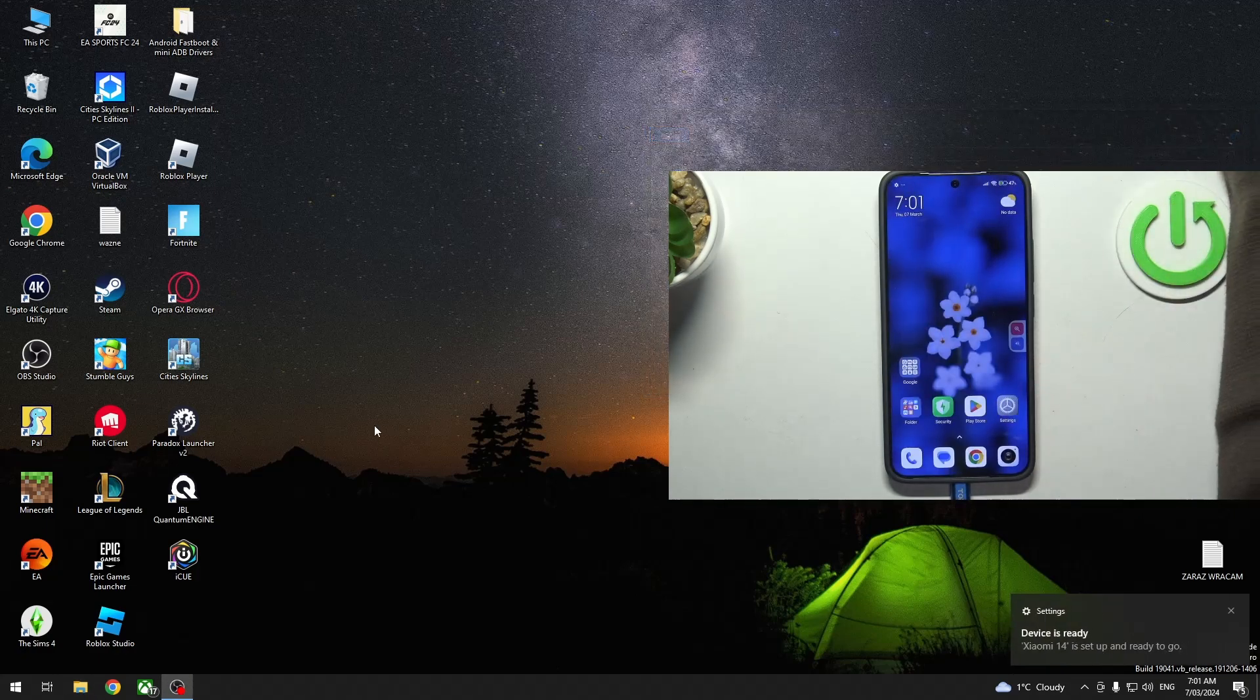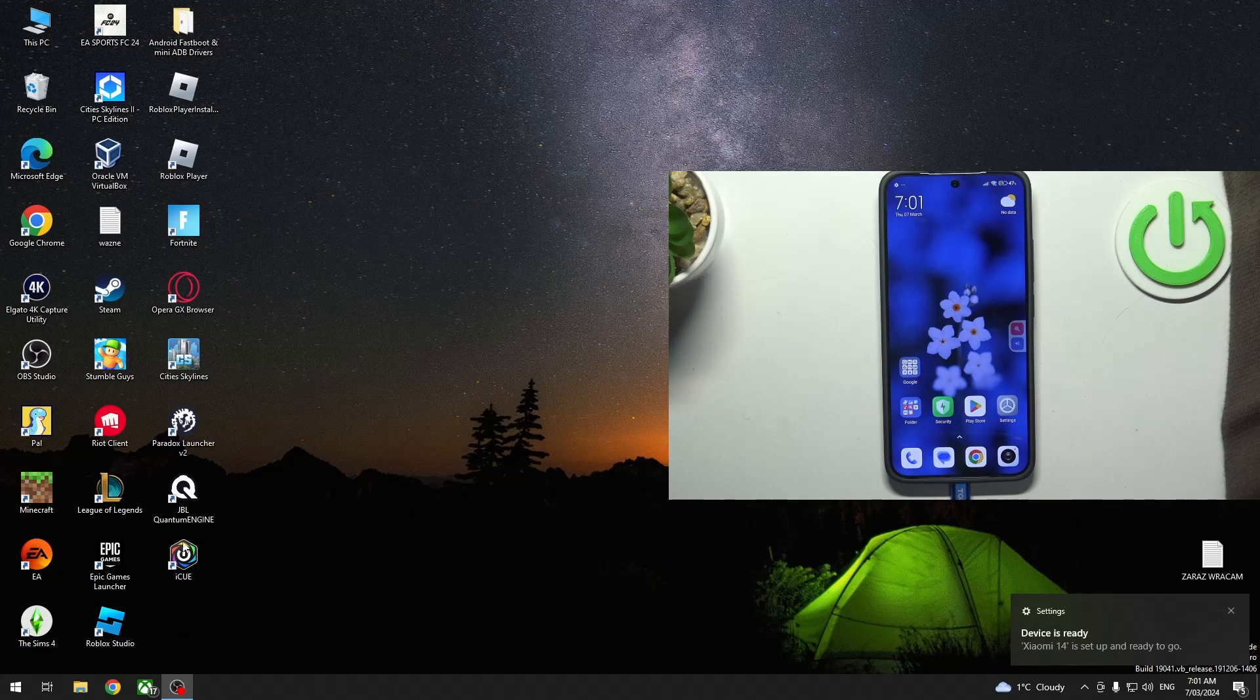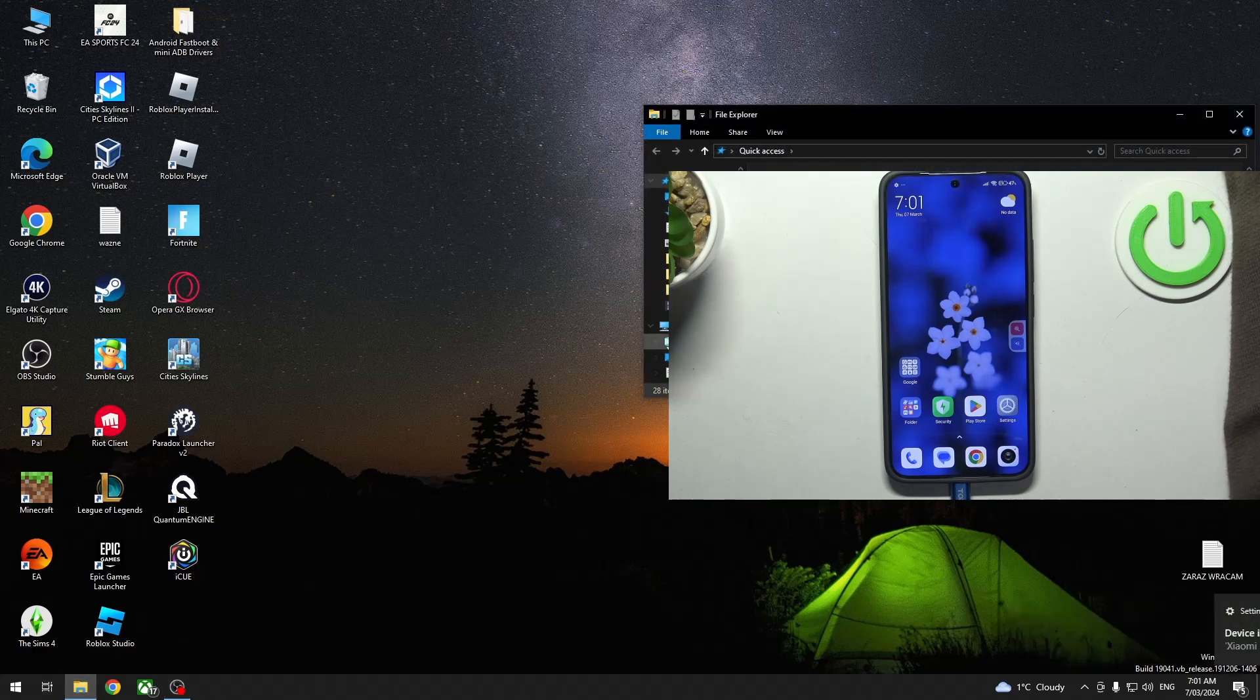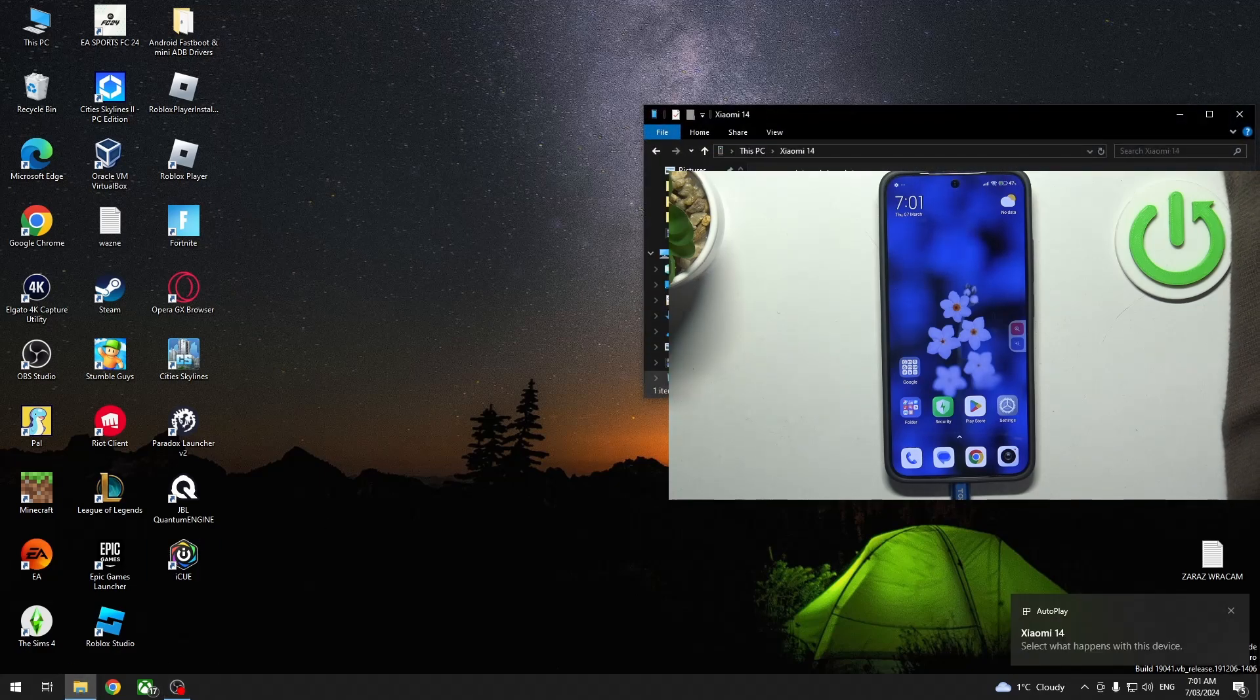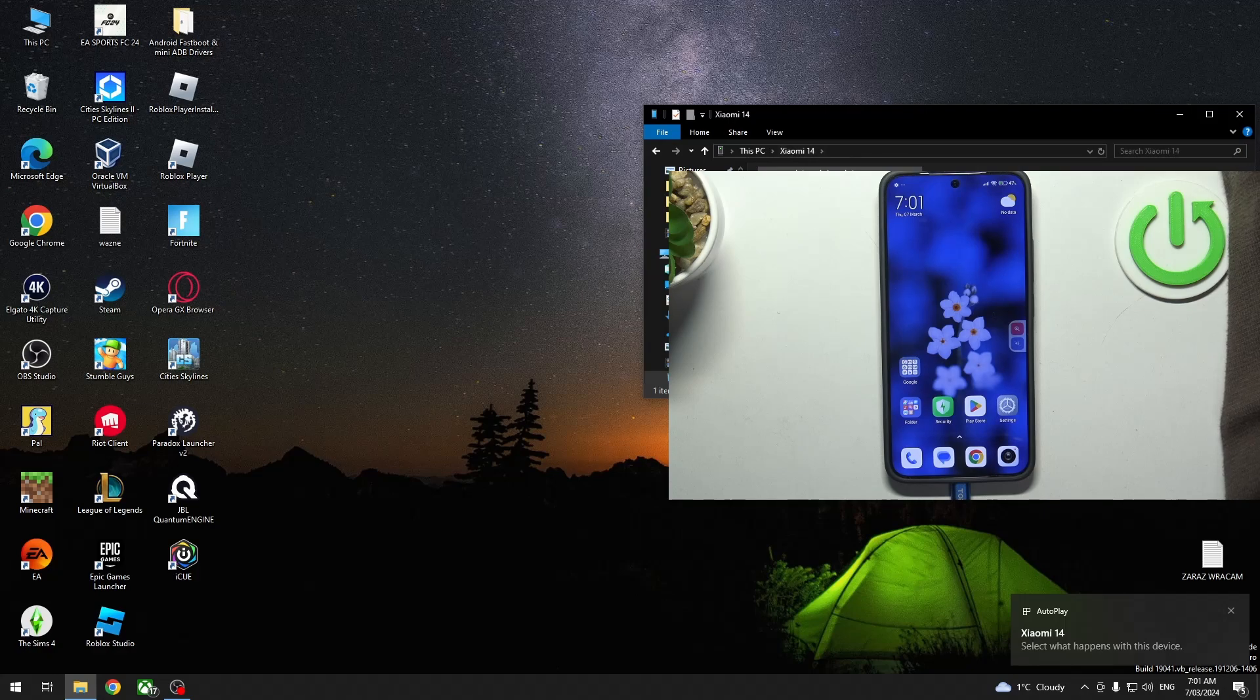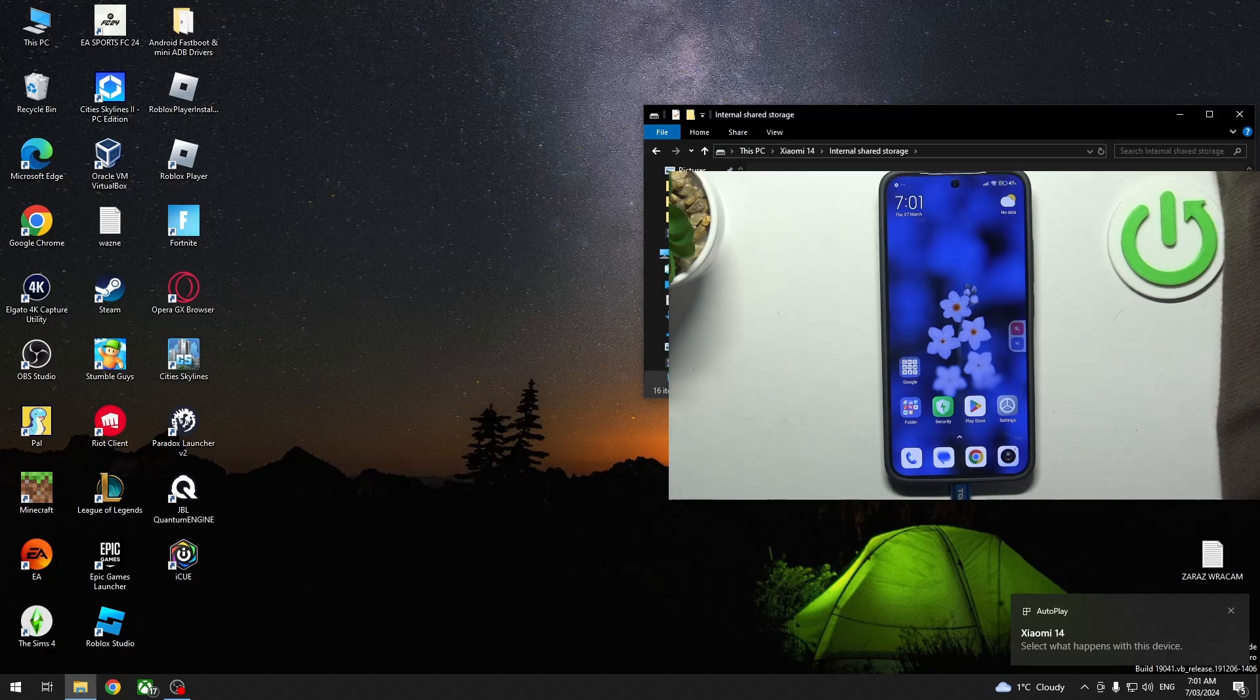Now if we come back to the file manager on our PC and double click on Xiaomi 14, here's internal shared storage and you'll be able to transfer the files.